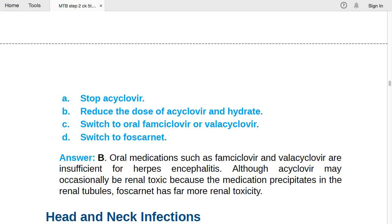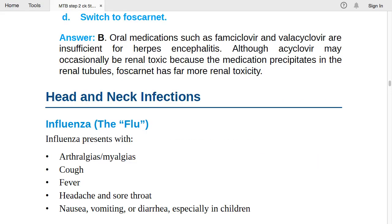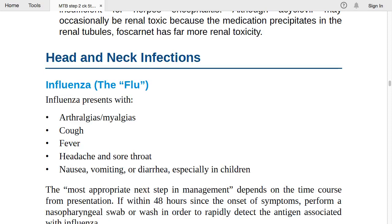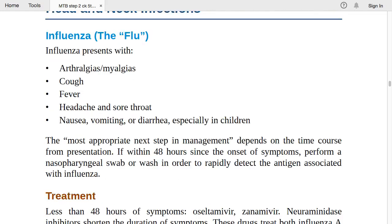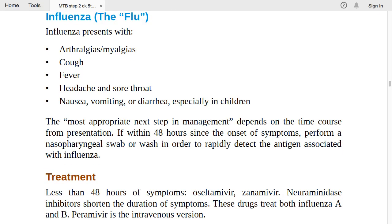Head and neck infections — influenza: signs and symptoms include myalgia, cough, fever, headache, sore throat, and nausea/vomiting/diarrhea especially in children. The most appropriate next step depends on time course: if within 48 hours of symptom onset, perform a nasopharyngeal swab or wash to rapidly detect influenza antigen.